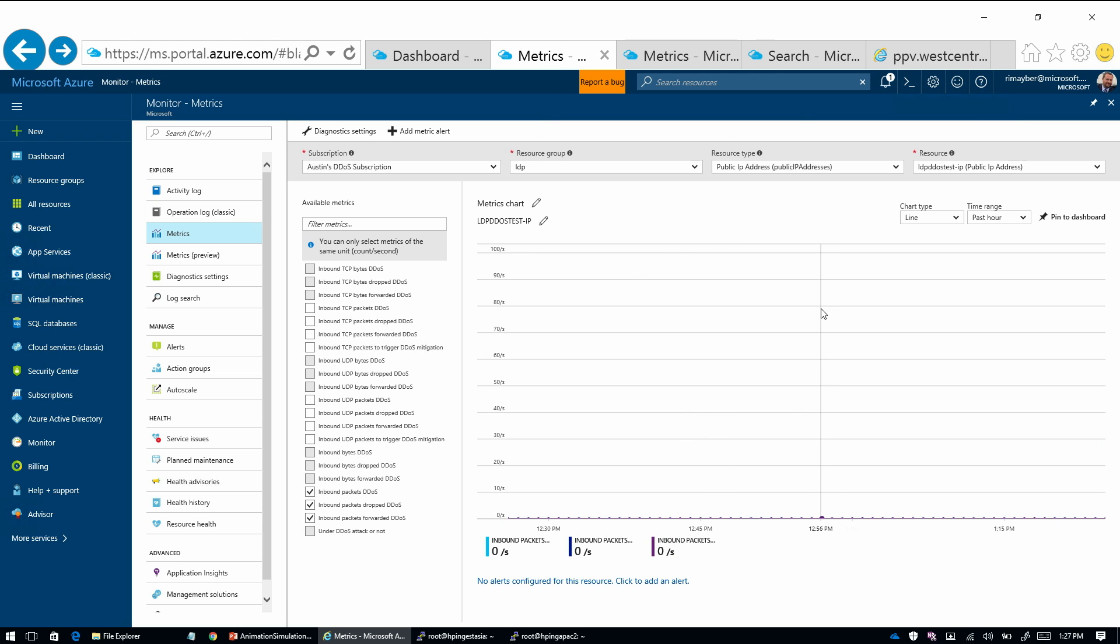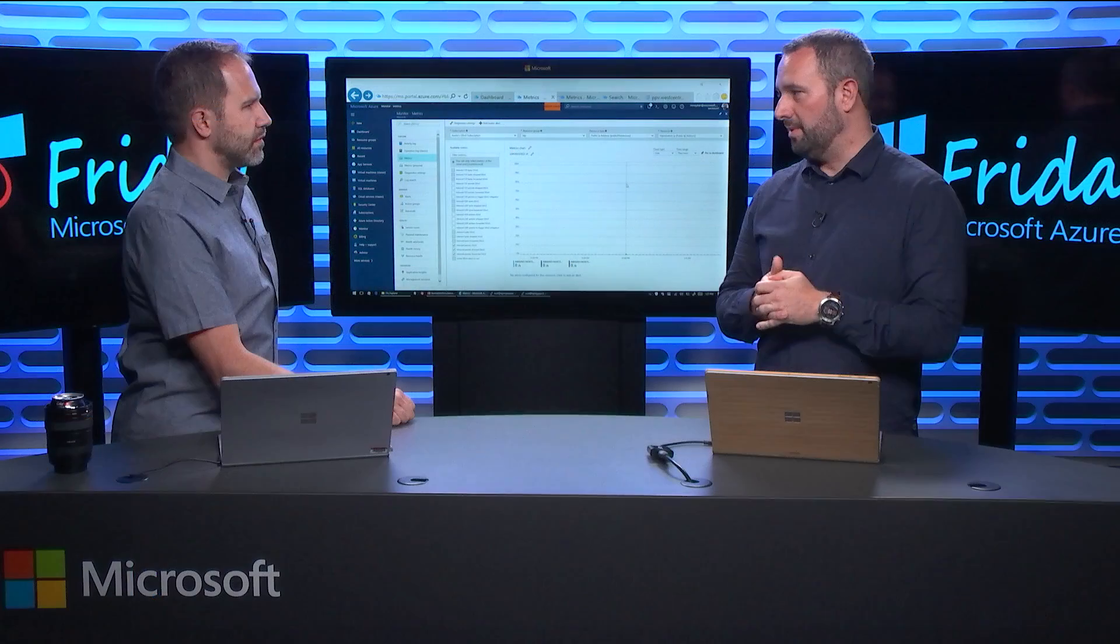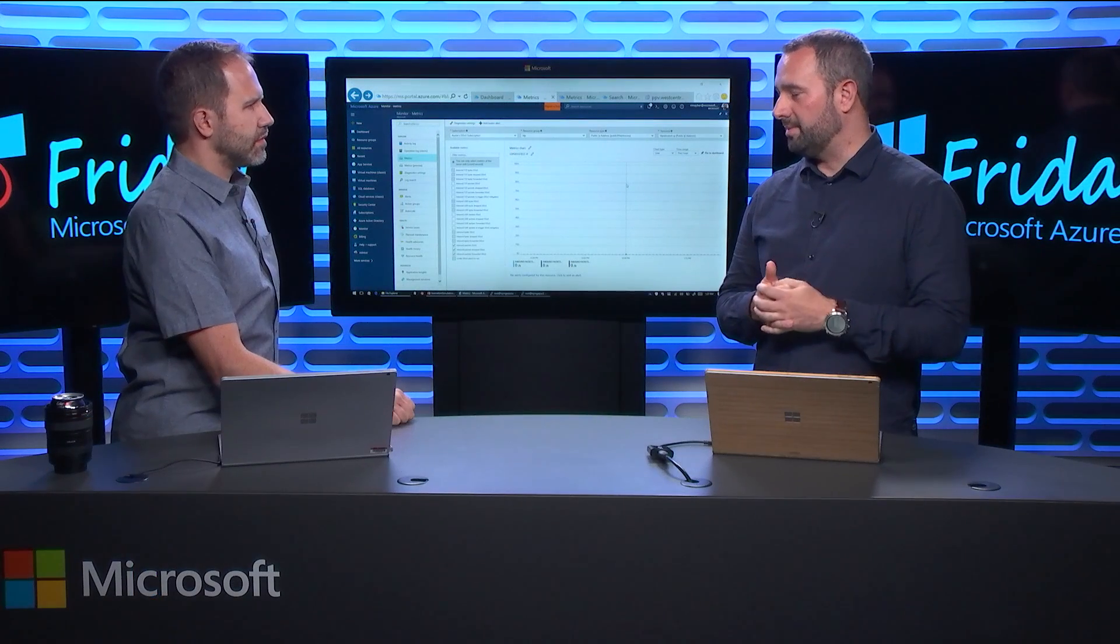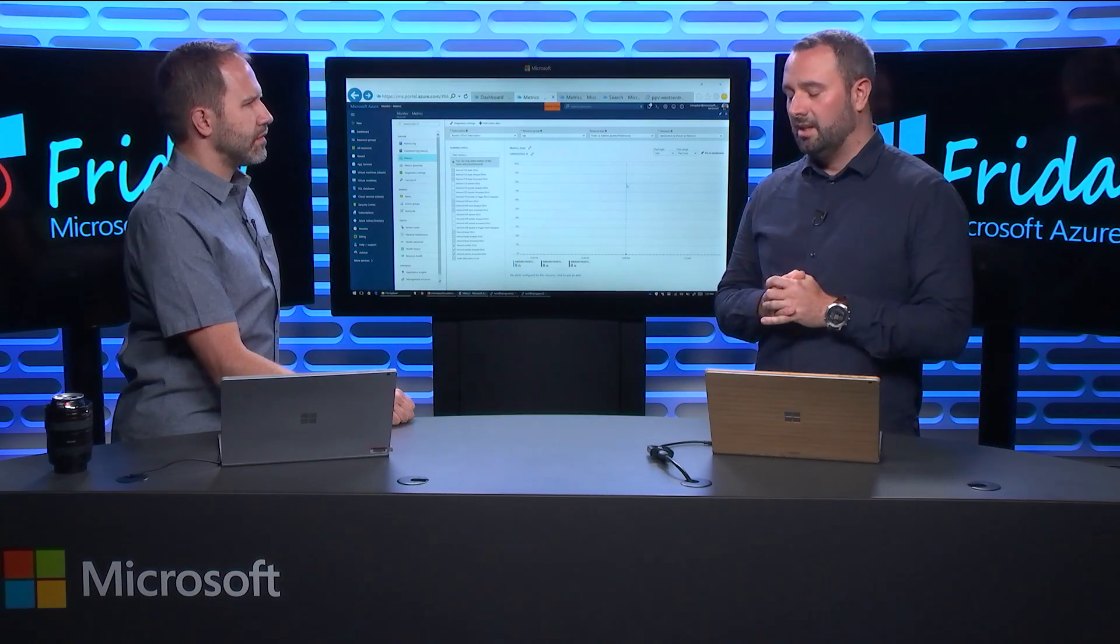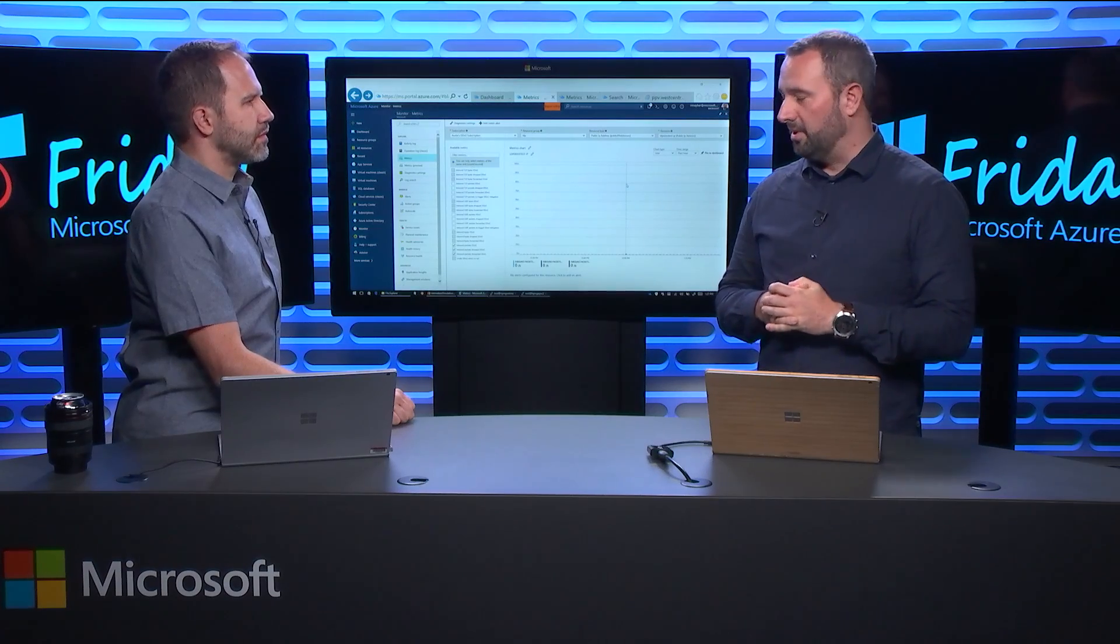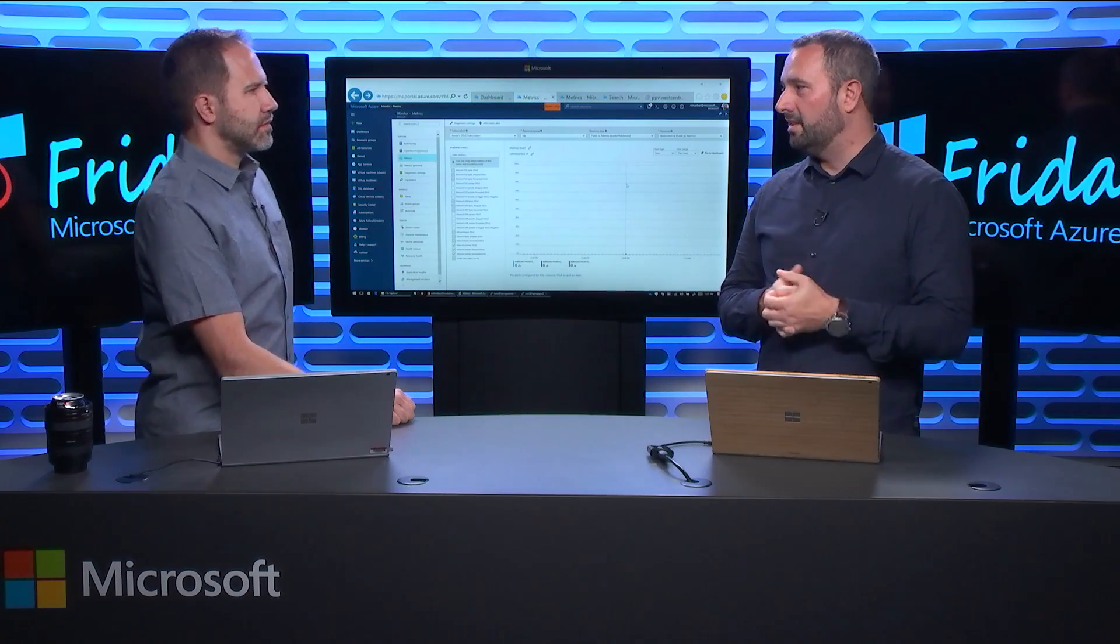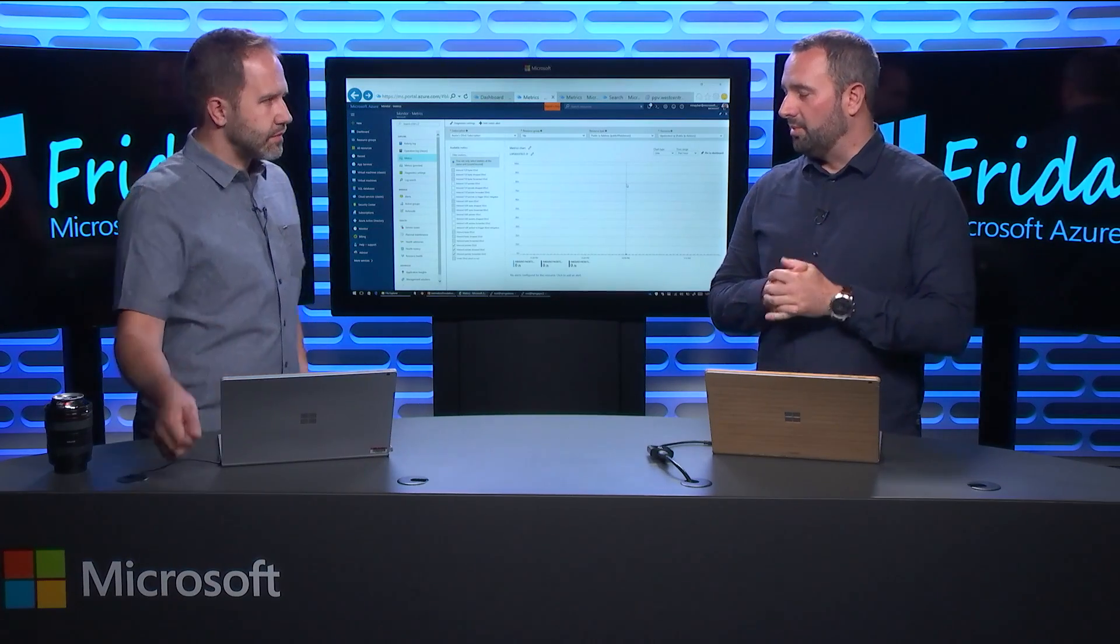And the mitigation is what? It is you starting to clamp down on - Yeah, so we'll take the traffic that's destined for the VIP or the public IP that's being protected, and we'll route it through our global SDN.